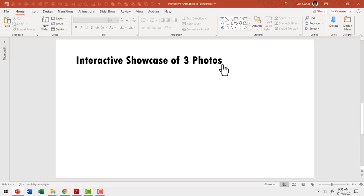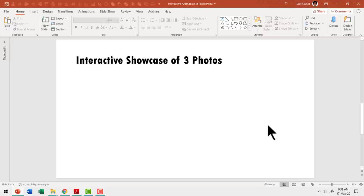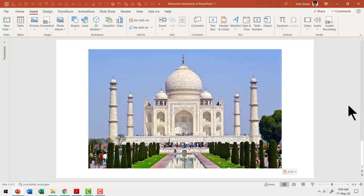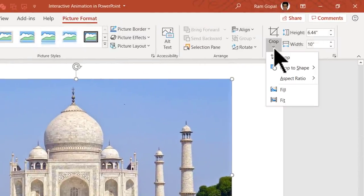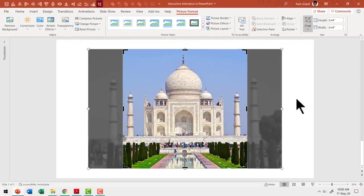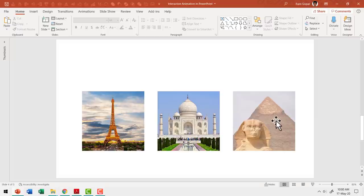Let us learn how to create this stunning picture showcase with interactive custom animation from scratch. Here I am on a new slide with title. The first thing I am going to do is create one prototype that helps me showcase one picture and its explanation, and all I need to do is make two more copies to complete the slide. I have already downloaded a few images and cropped them into a square shape. To crop a picture into a square shape, insert the picture, click on it, go to Picture Format, go to the Crop tool, click on the drop-down menu, go to Aspect Ratio and say 1 is to 1. That is the technique I used to create these three square images representing three different landmarks.